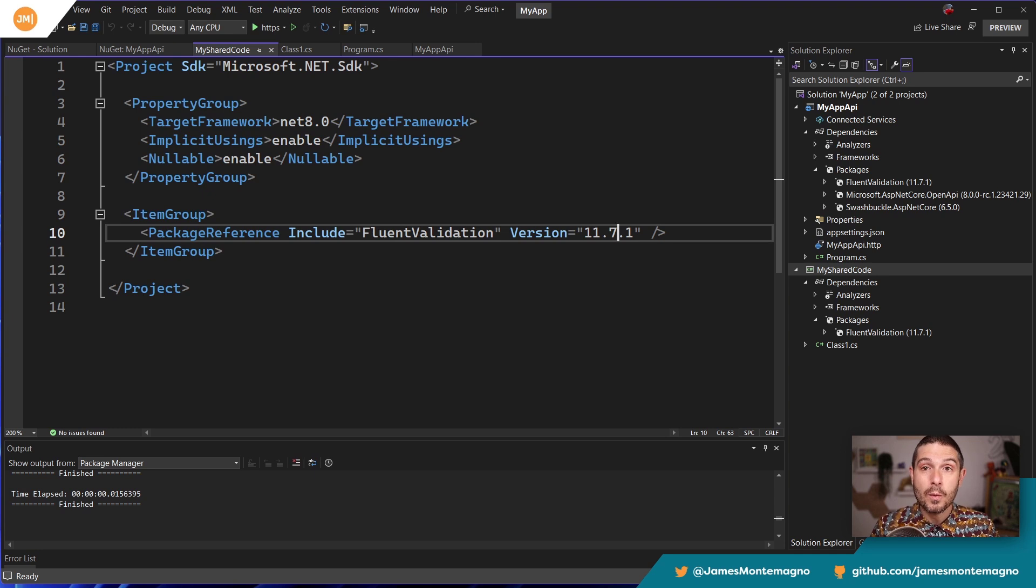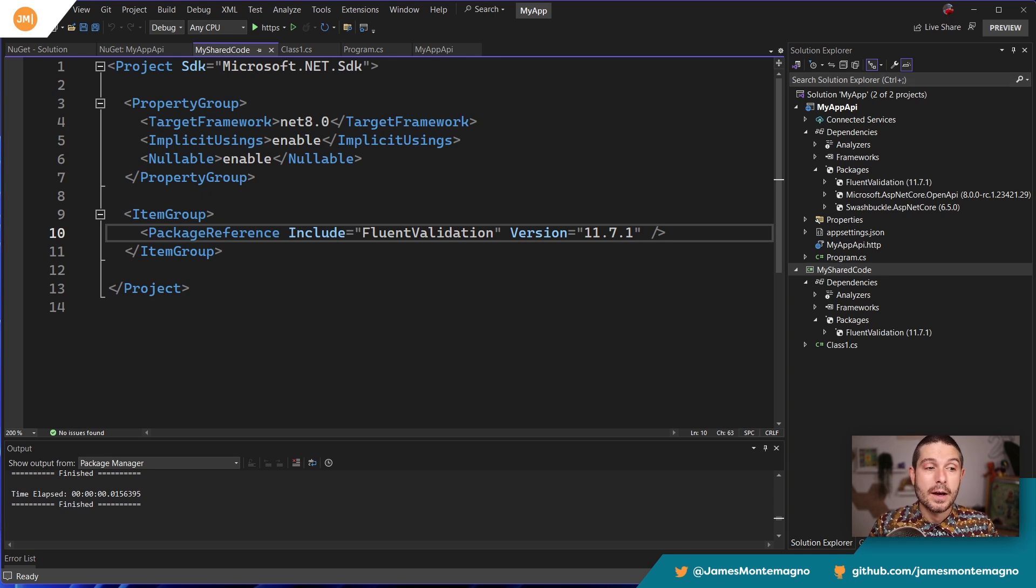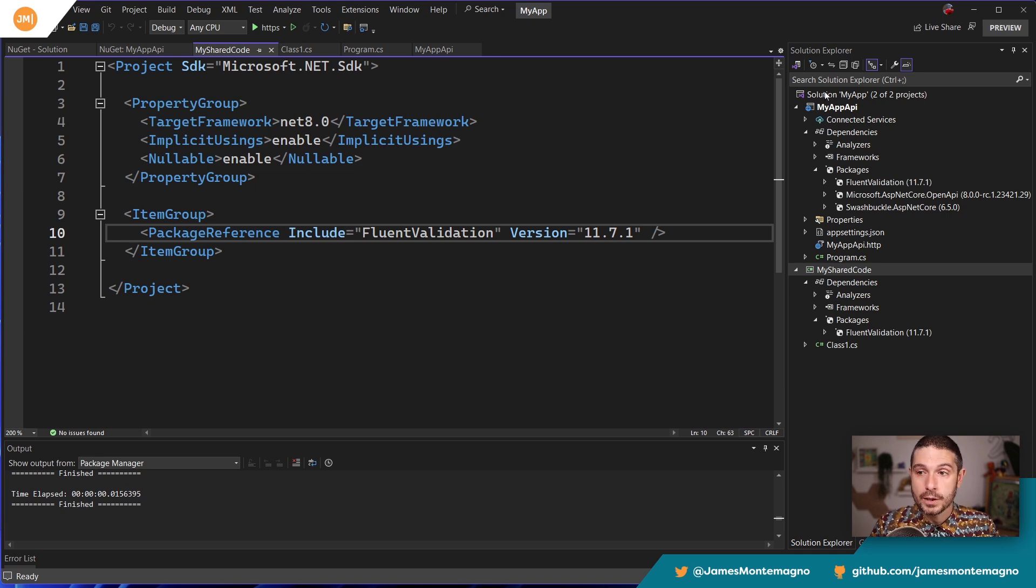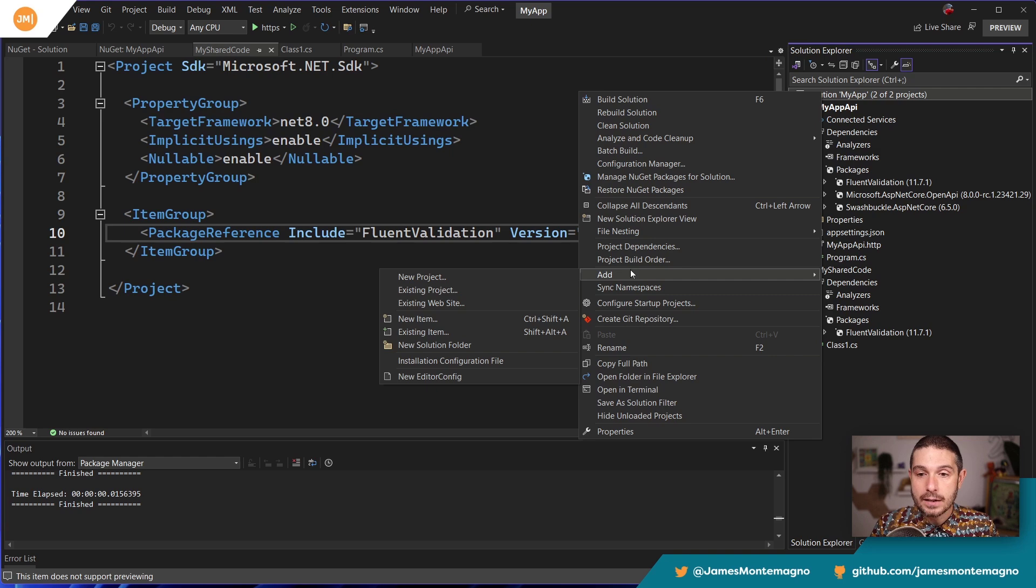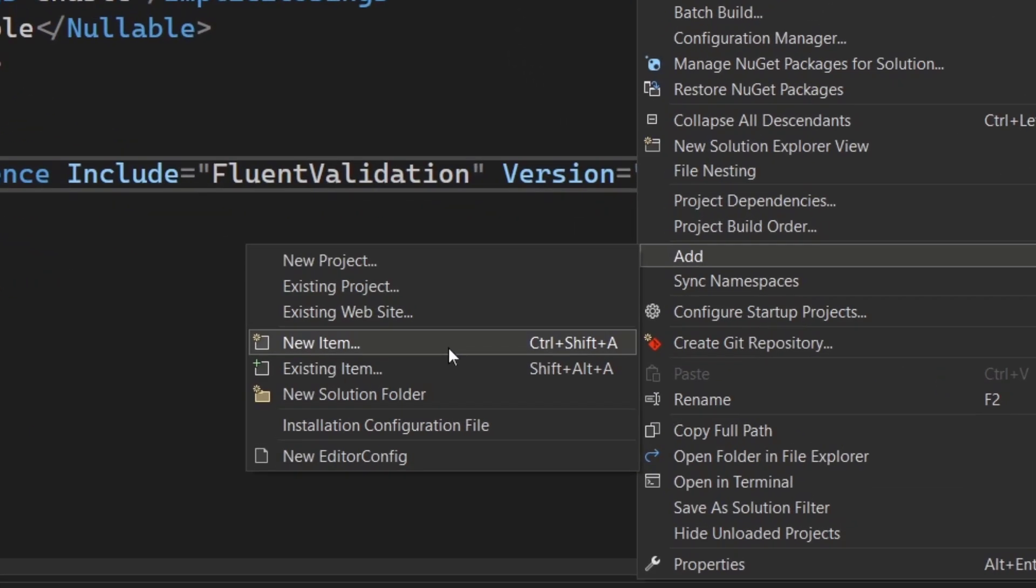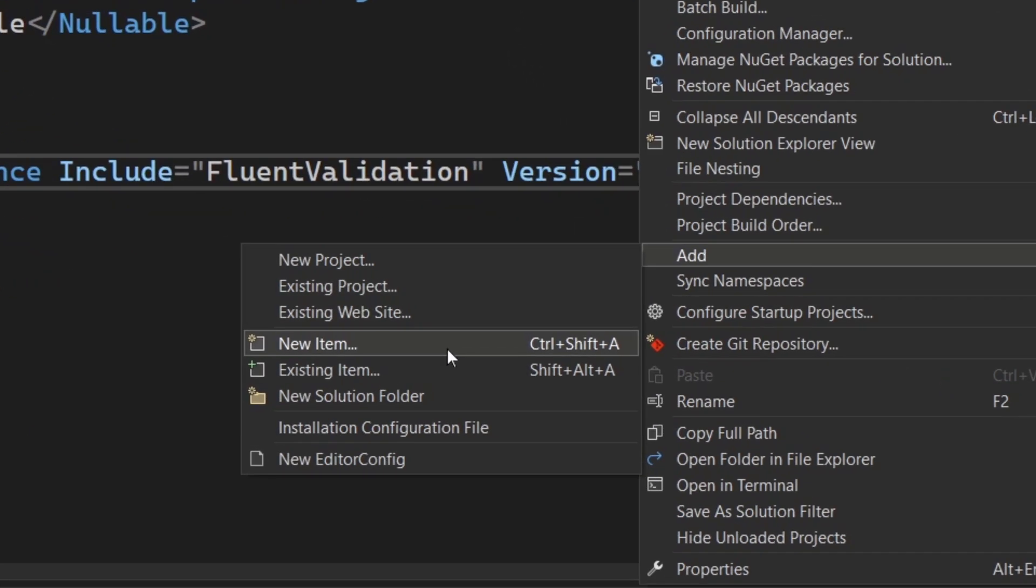So what we want to do is we want to add a new central package management file. Now, what we're going to do is go in. I'm going to say, add, I'm going to say, add new item to my solution.